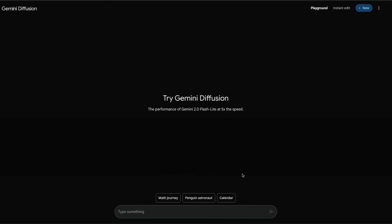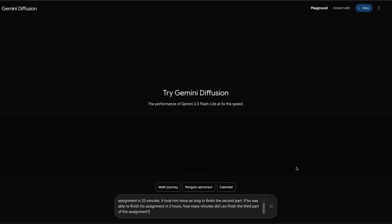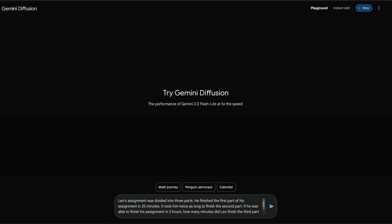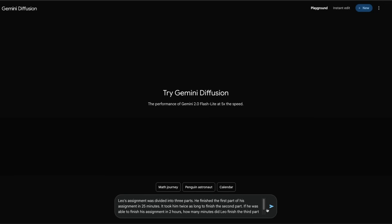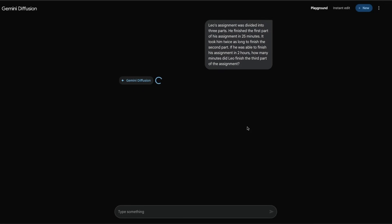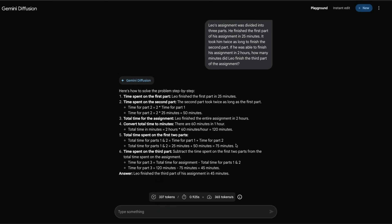Let's move into math and ask a math question. Leo's assignment was divided into three parts. He finished the first part of his assignment in 25 minutes. It took him twice as long to finish the second part. If he was able to finish his assignment in two hours, how many minutes did Leo finish the third part of the assignment? The right answer is 45 minutes, which is the absolute right answer. It gives us the steps and it has taken 365 tokens per second to give us this answer, and 45 is correct.